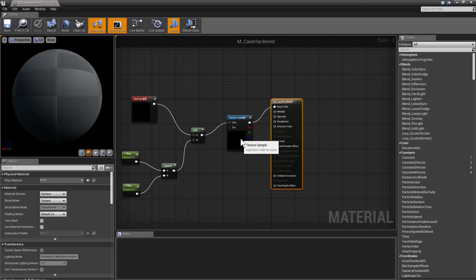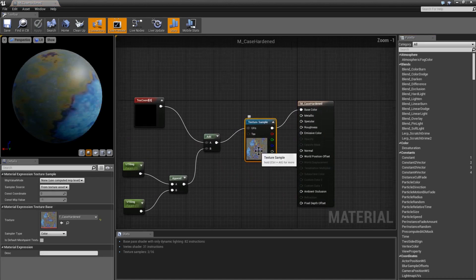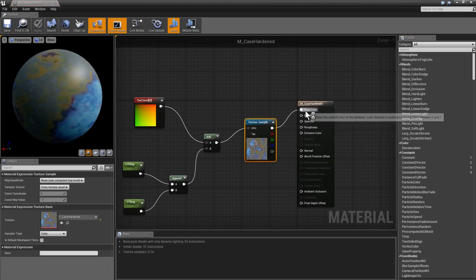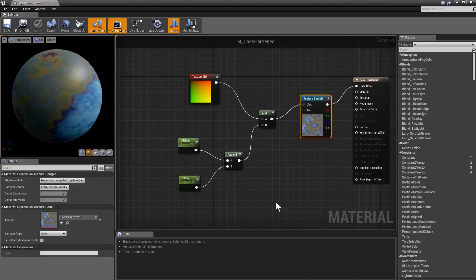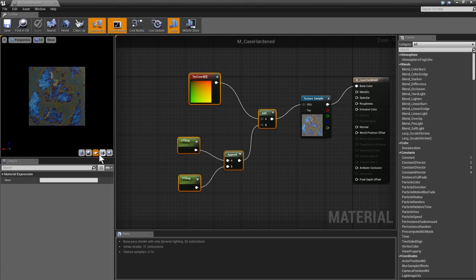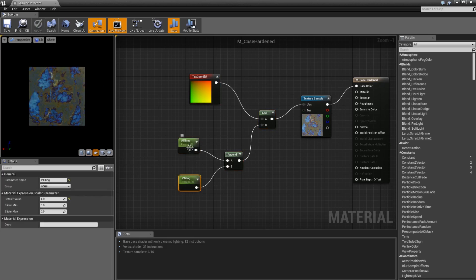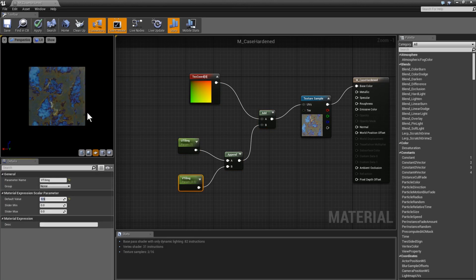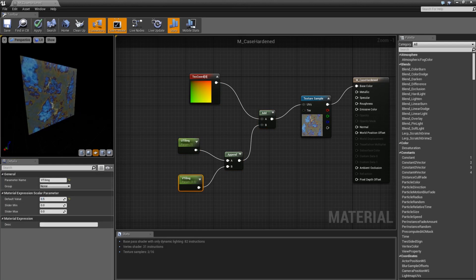The material is real simple. We're just taking that image and plugging it into the base color. However, we've got this going into the UVs and what this allows me to do is pan the material. So here I can change the U and V tiling to basically pan the material. If I change this to say 0.5, check it out - you can see that the material pans, it changes.